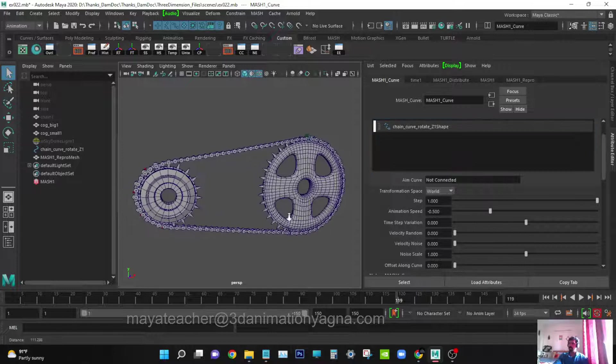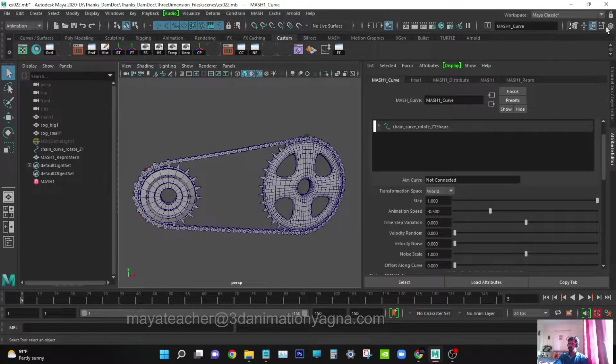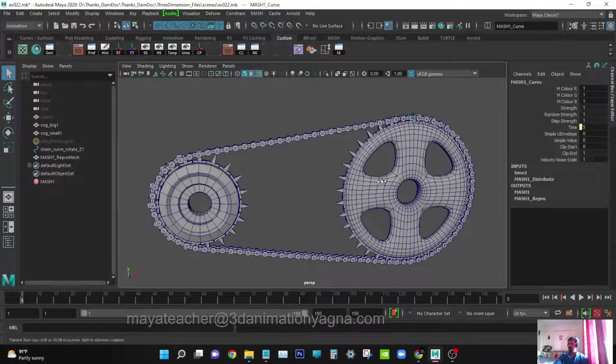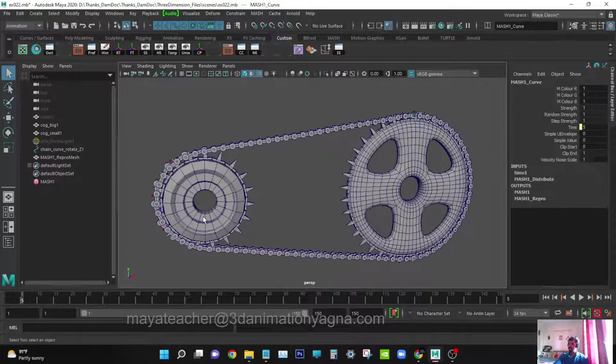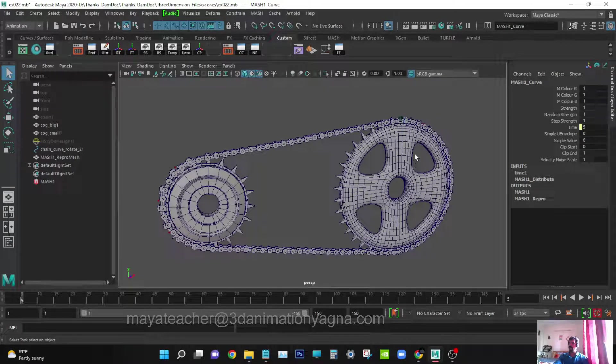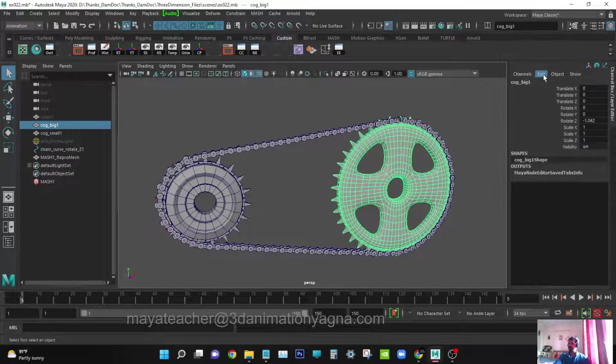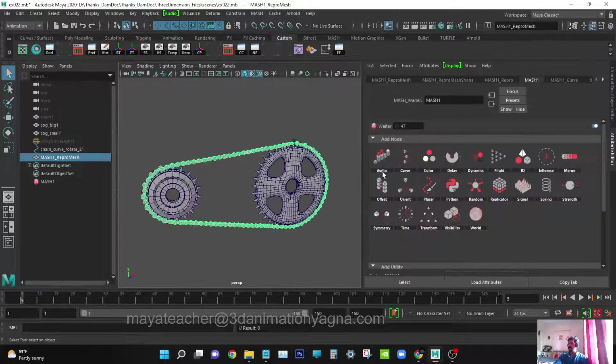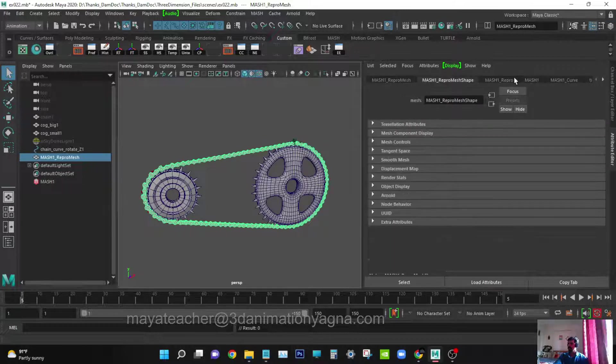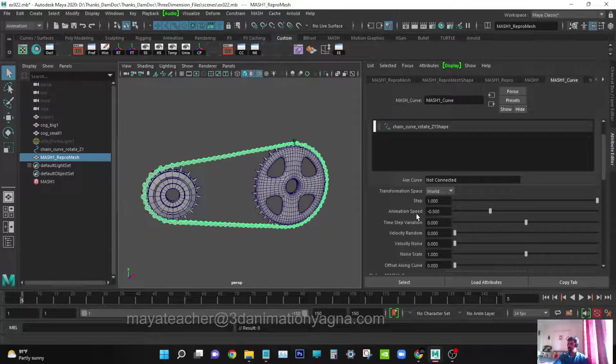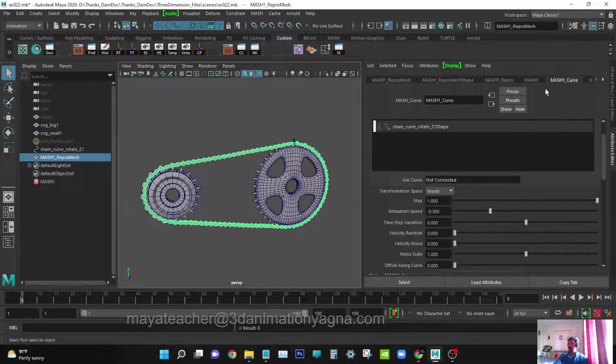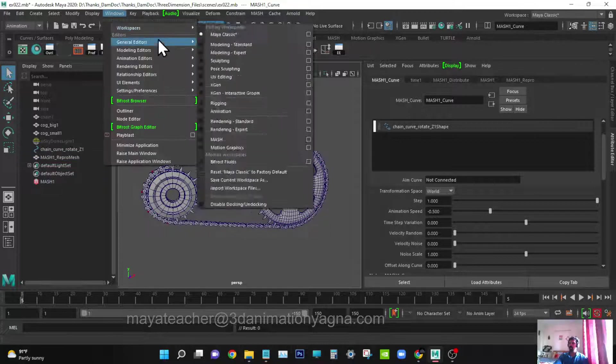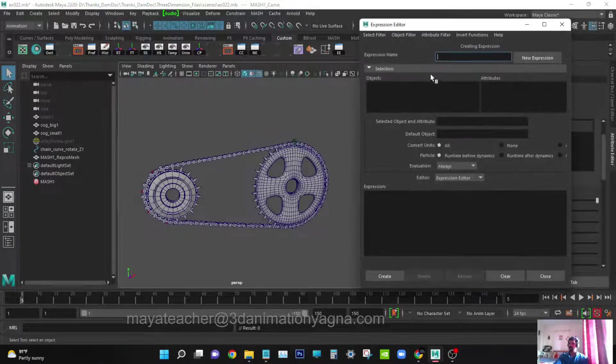Now we have to drive this wheel. When this chain is rotating clockwise, these wheels should also rotate in the same direction. For that I'm going to use expression editor. Select the wheel. First select the mash and go to attribute. This animation speed, which is called time, is going to drive the two wheels. Select this and go to windows, general editors, animation editors, expression editor.